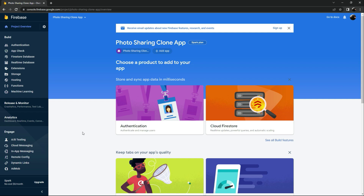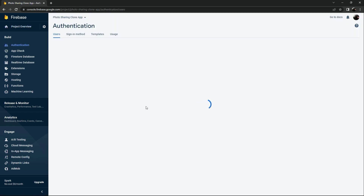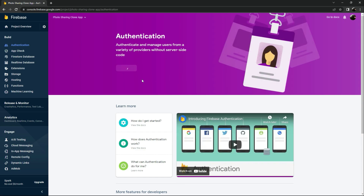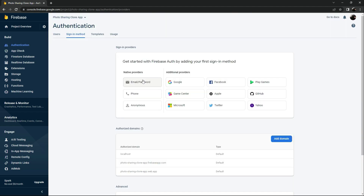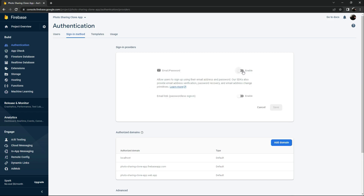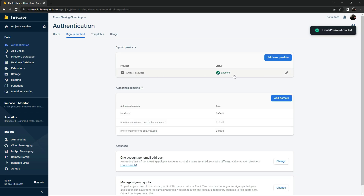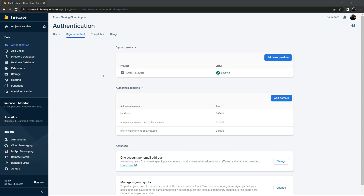Go back to Firebase, click Next, then Continue to Console. Now go to Authentication, click 'Get Started'. Click on Email/Password and enable it, then click Save. As you can see, Email/Password is now enabled because we will use it in our project.